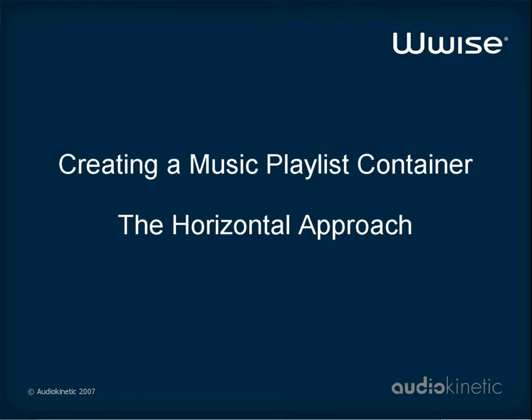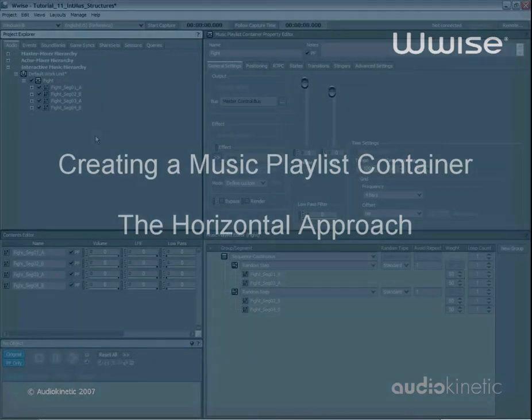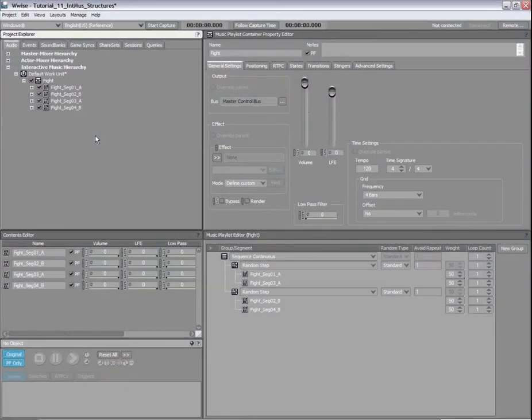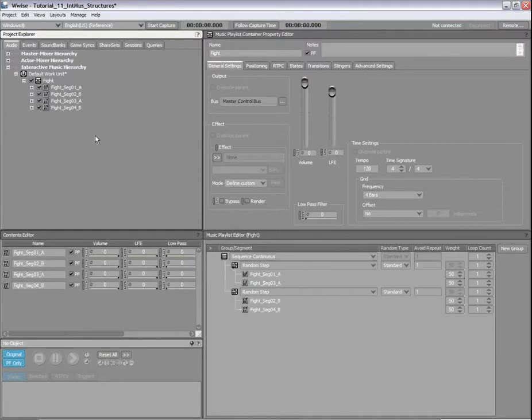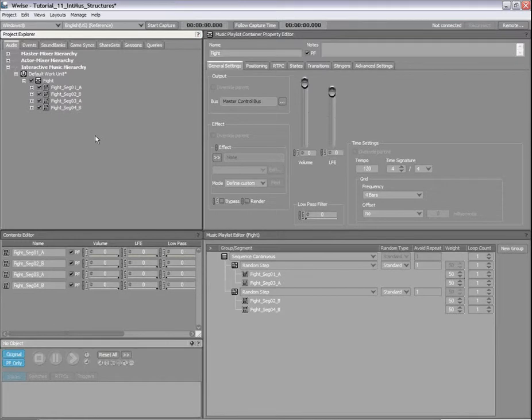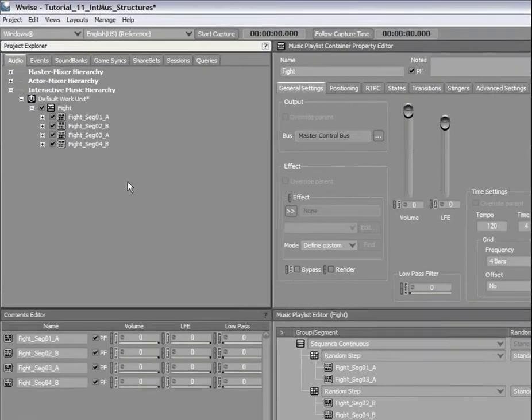Now, for the Stealth and Stress music states, we will create a horizontal music structure. A horizontal approach uses segments that are longer than what we have previously seen and contain multiple tracks. The advantage of this approach is that it allows you to modify the properties of each track using RTPCs, states, effects and positioning. You can also route each of these tracks to different control buses or define different advanced settings for them, such as priority and voice limiting.